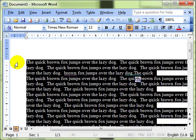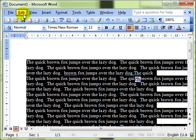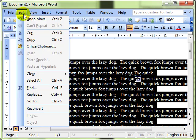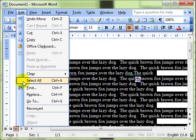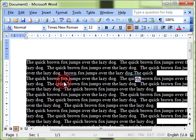You can also select the whole document by using Edit and drop down to Select All. Just before I click there, notice there's a keyboard shortcut: Control+A. So there's three ways to select the whole document: you can do Control+A, you can do Edit > Select All, or you can do a triple click in the margin.